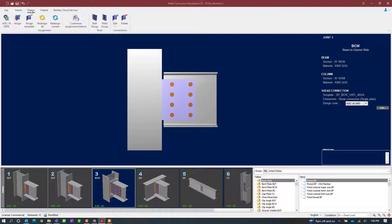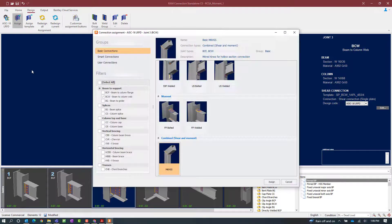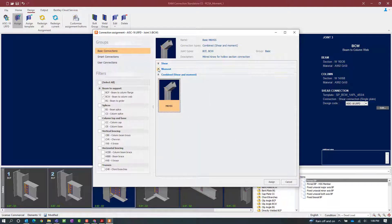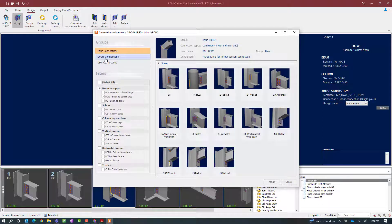We are now at the point in our workflow where we are ready to assign our moment connection. To start that process, select the Design tab in your ribbon toolbar and then click on the Assign icon. In the connection assignment dialog you are going to notice that the filter is already appropriately set to the beam-column web joint since that is currently what I have selected. You will also notice that RAM Connections has different types of connections organized into their appropriate sections. A flange plate moment connection is available as both a basic connection and a smart connection. For this particular exercise we are going to go with a basic connection.